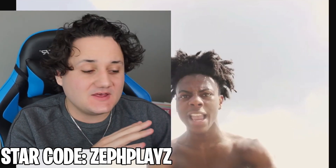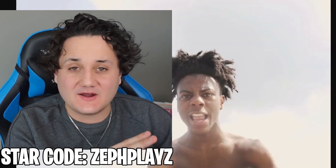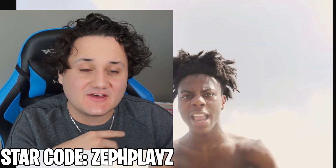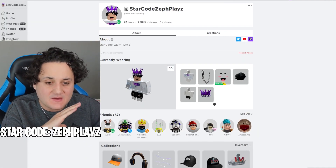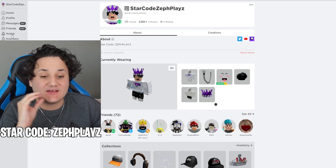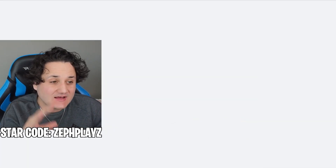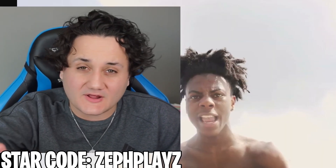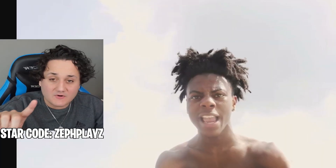Today we're gonna be making iShowSpeed a Roblox account. I've been seeing iShowSpeed memes everywhere, I started watching his live stream — he's an absolutely hilarious guy — and we're gonna be making him a Roblox account that looks exactly like him. I've heard he actually has a Roblox account, but I want to make my own version and see if we can make it look exactly like Speed.